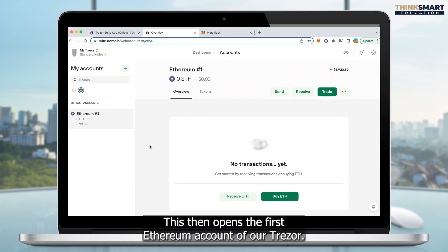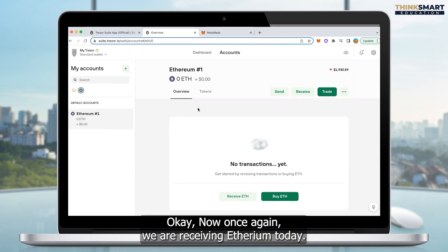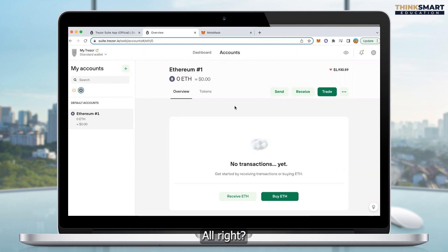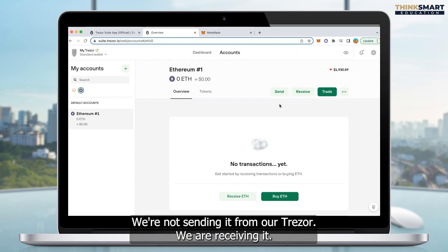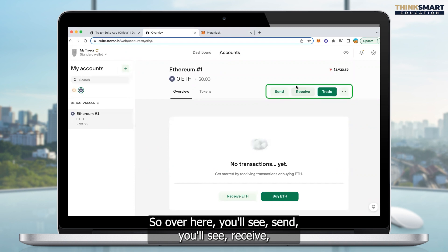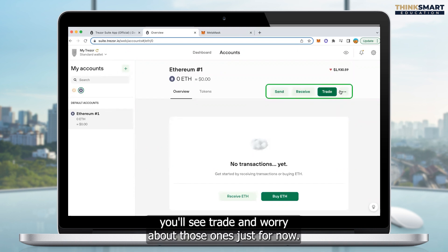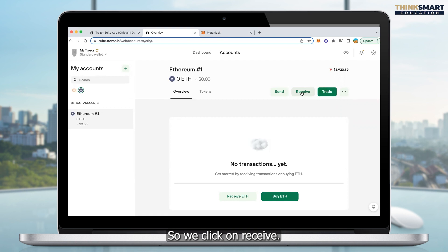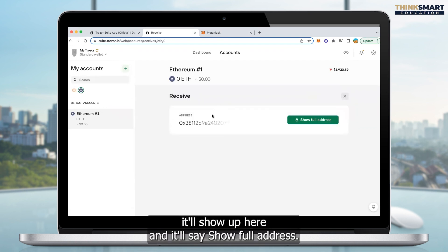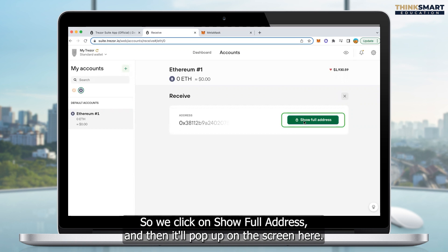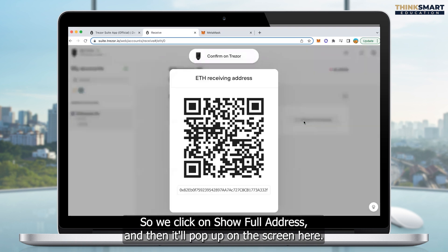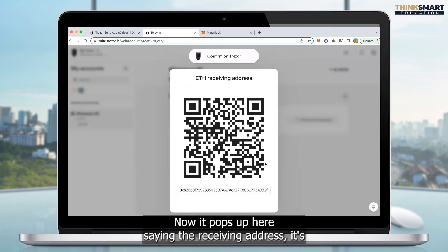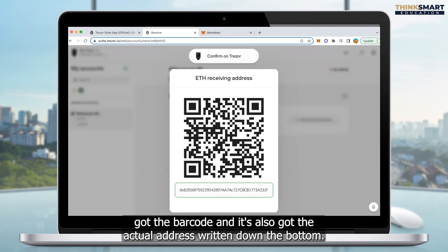This then opens the first Ethereum account of our Trezor. We are receiving Ethereum today — we're not sending it from our Trezor, we are receiving it. So over here you'll see Send, Receive, and Trade. We just want to concentrate on receiving it, so we click on Receive. When we click Receive, it'll show up here and it'll say show full address. So we click on Show Full Address and it'll pop up on the screen here, showing the ETH receiving address. It's got the barcode and it's also got the actual address written at the bottom.